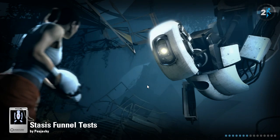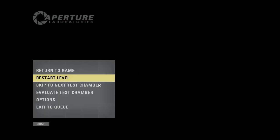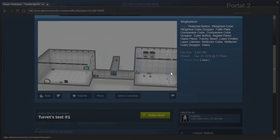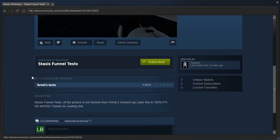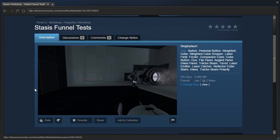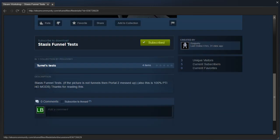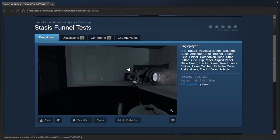Stasis Funnel Tests. Let's read the description, momentarily. Stasis Funnel Tests. If the picture is not funnels, then Portal 2 messed up. It doesn't look like funnels to me. Also, this is 100% puzzle maker, no mods, thanks for reading this. Really? How would you get a custom image with no mods? I don't believe you, sir.